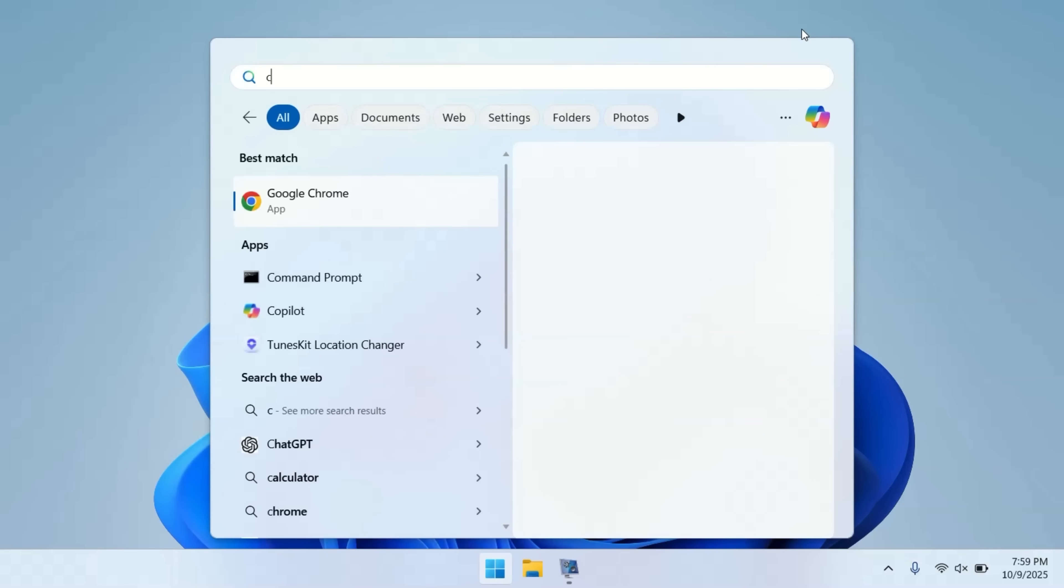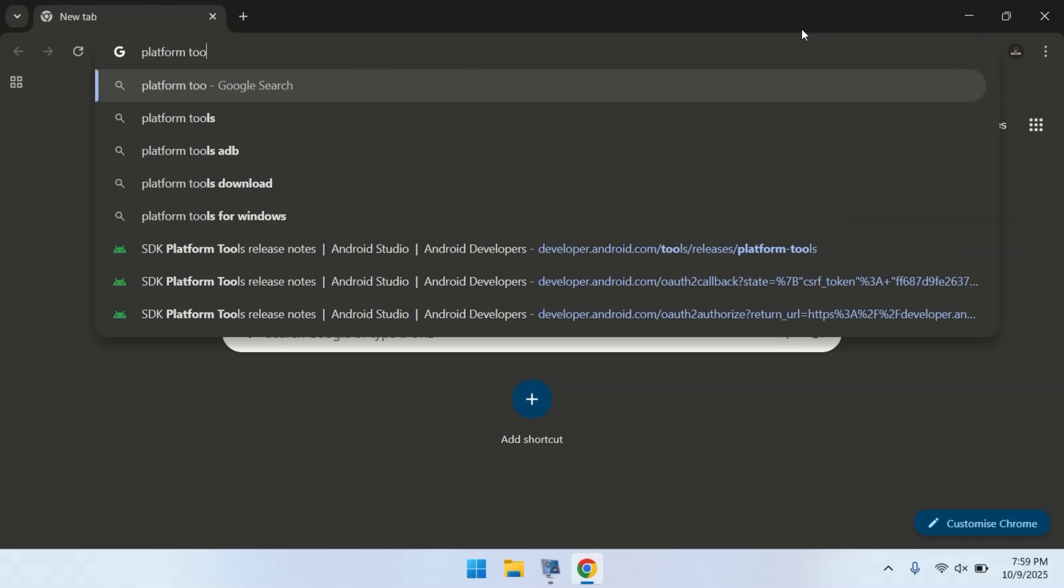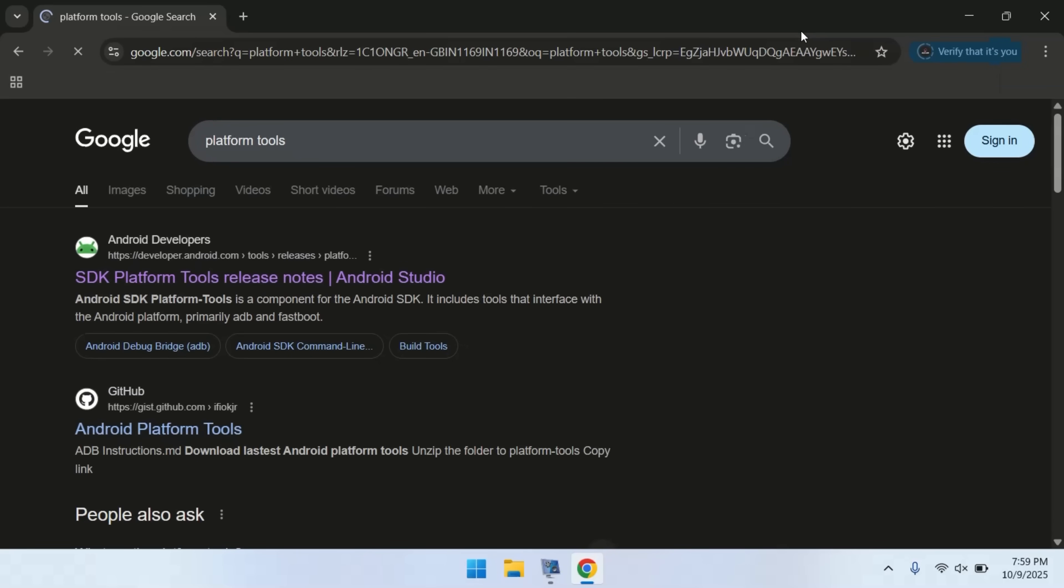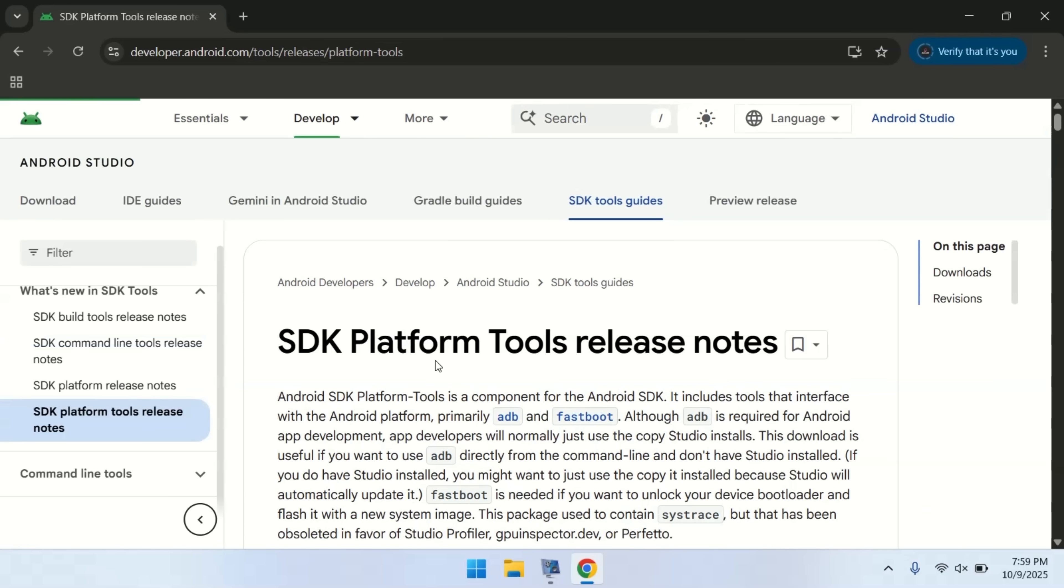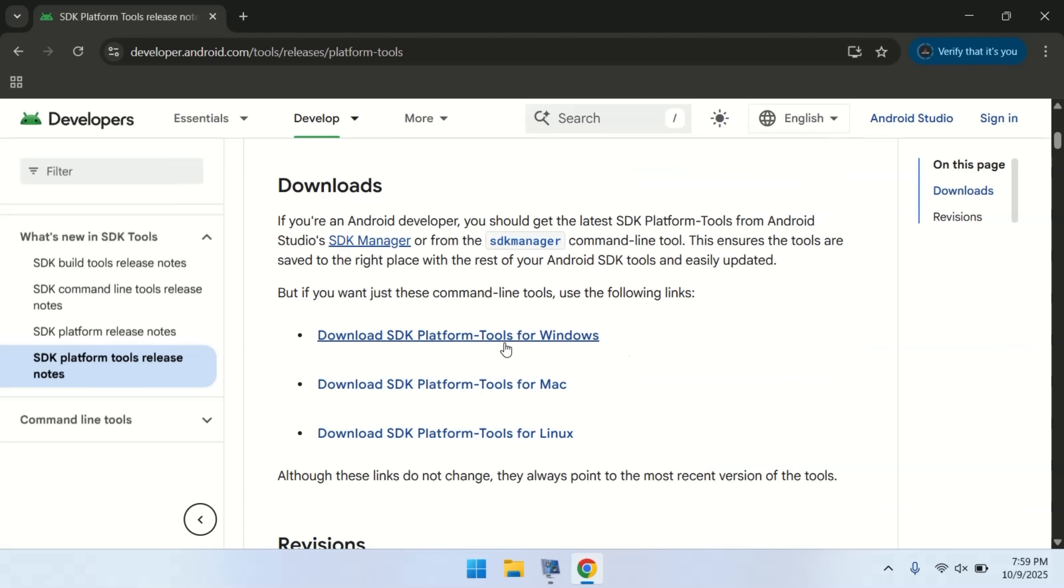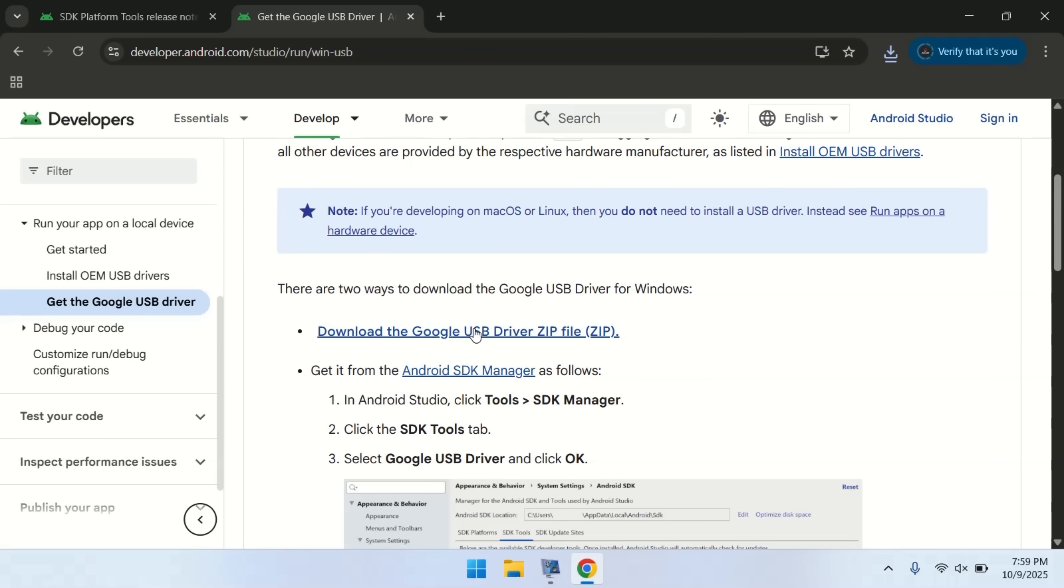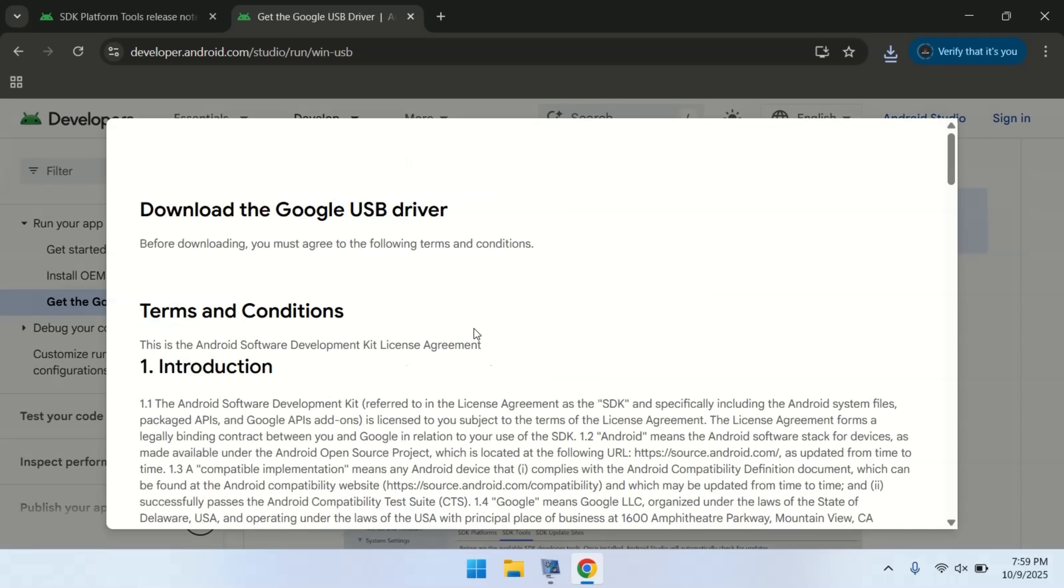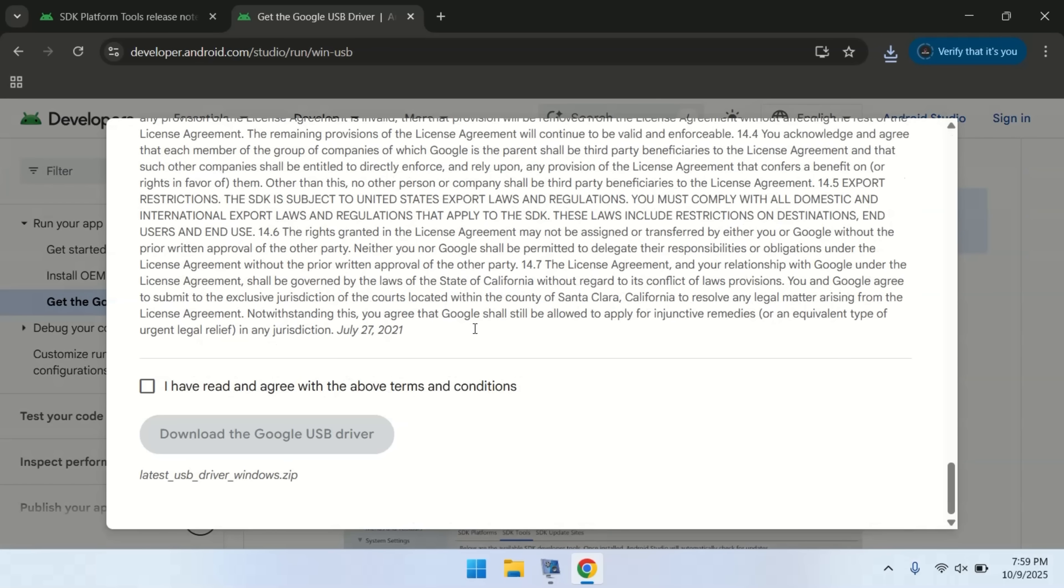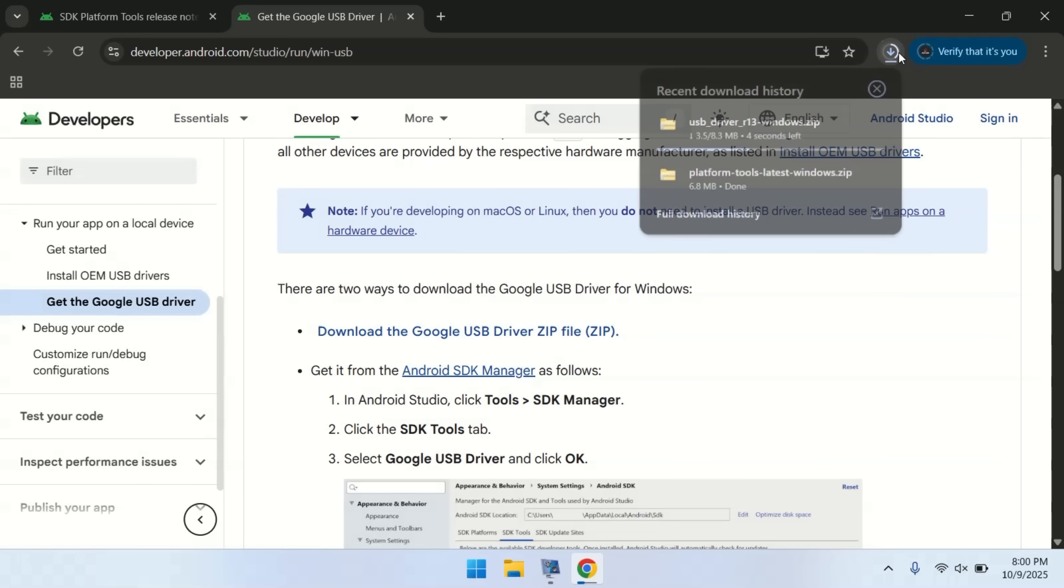Before we can install the GSI image, you need to download and set up platform tools from the official Android developer's website. These tools enable your PC to communicate with your phone. You'll also need to install the official Android USB drivers, so your computer can properly recognize your phone when it's in ADB and fastboot modes.